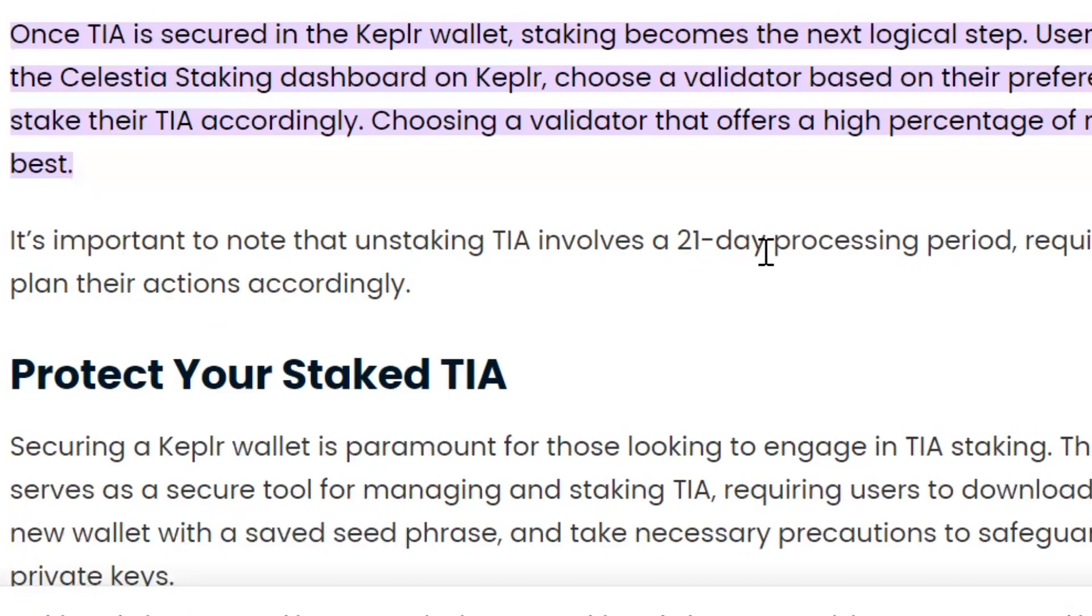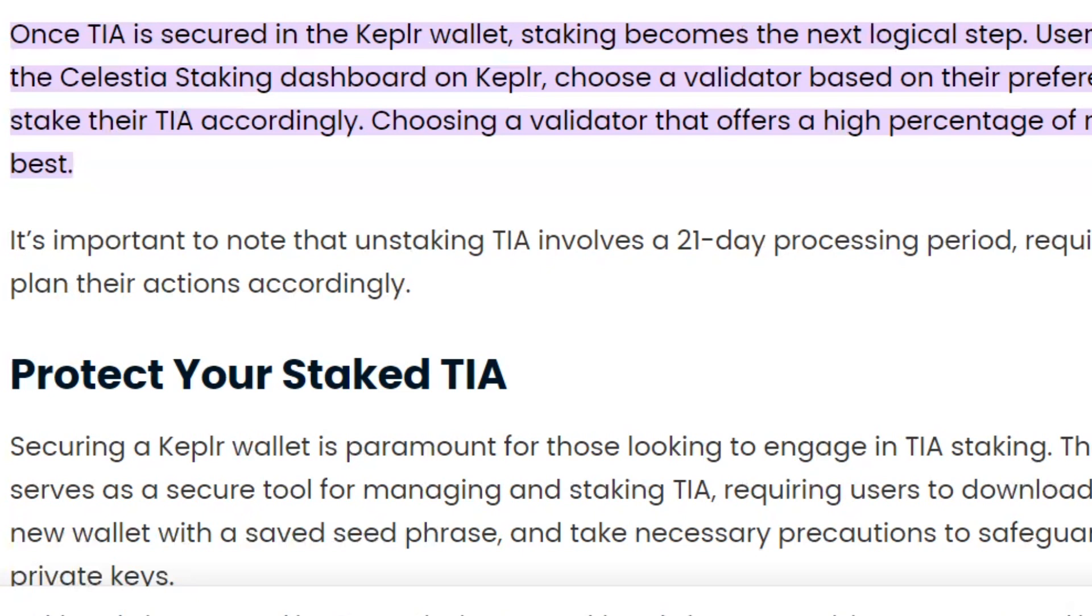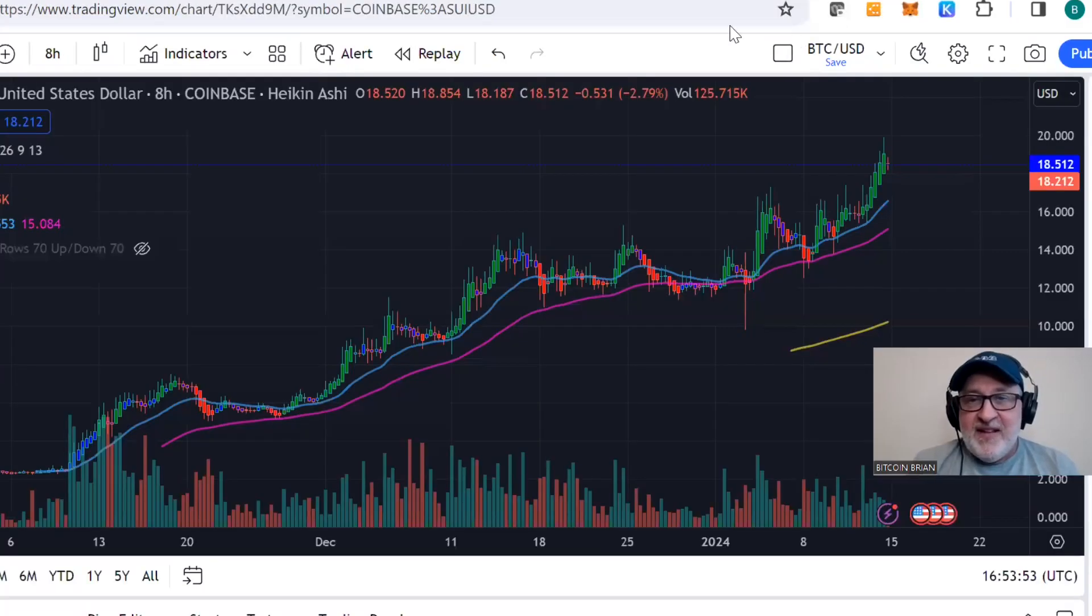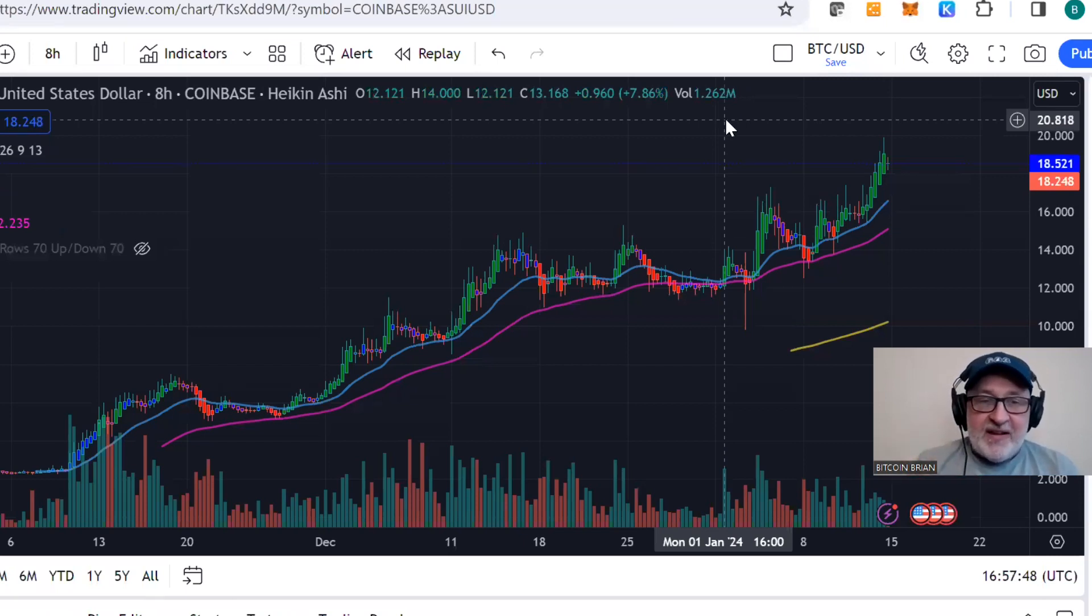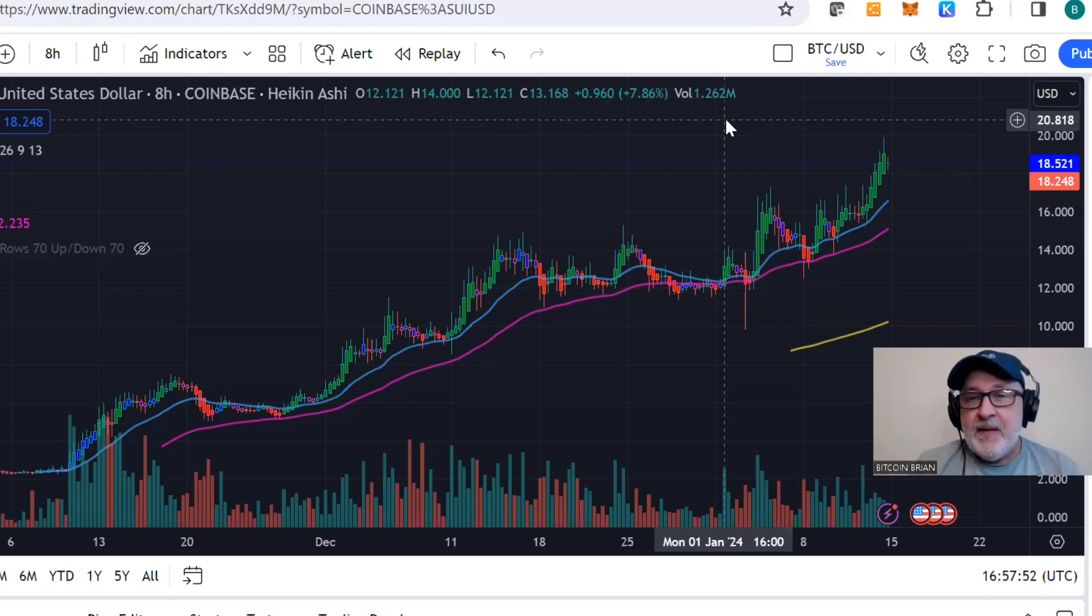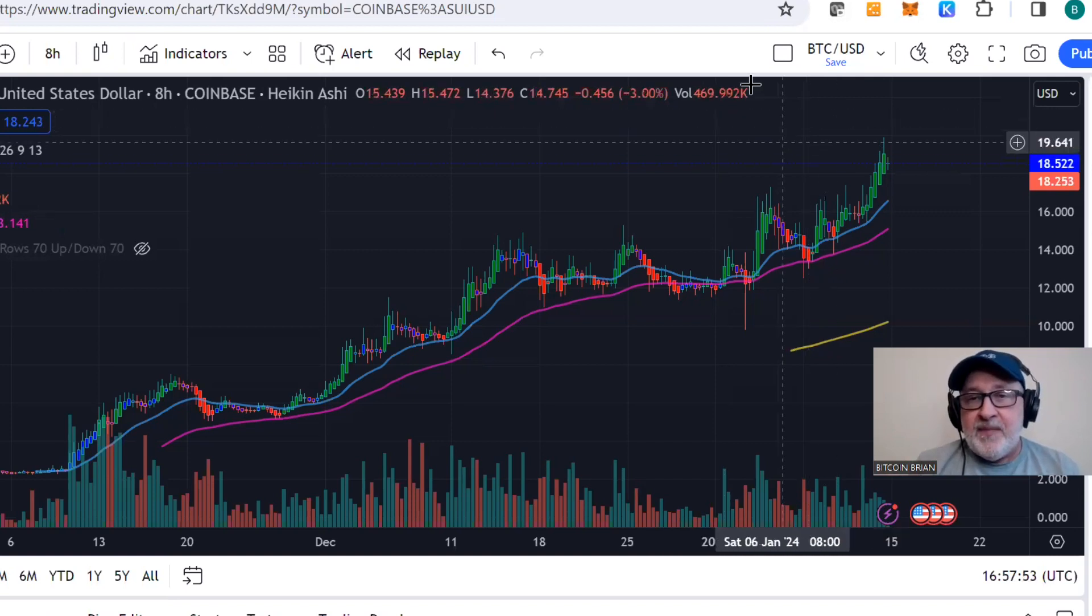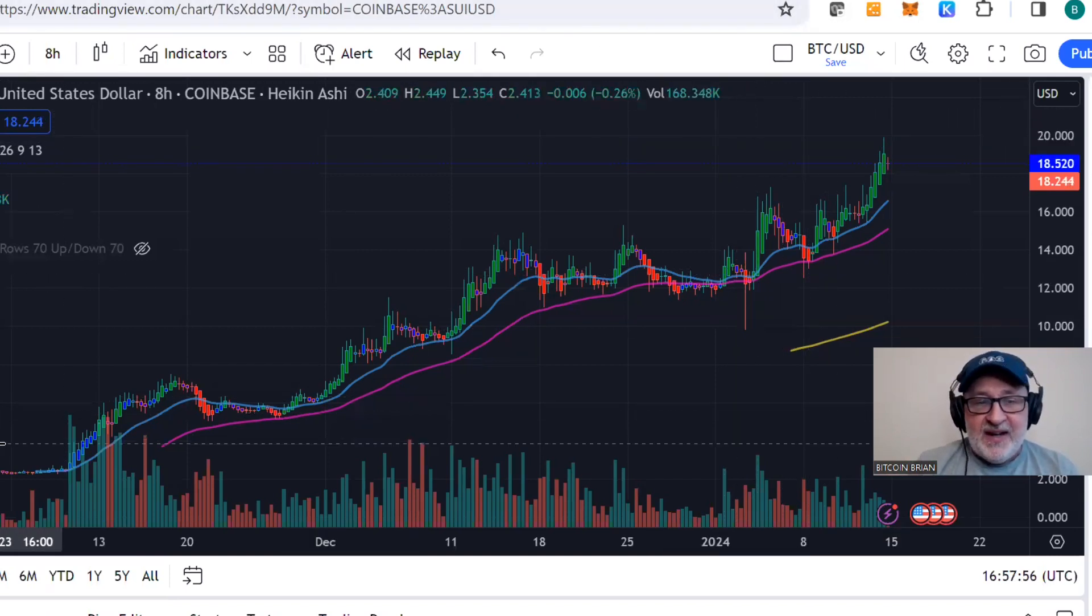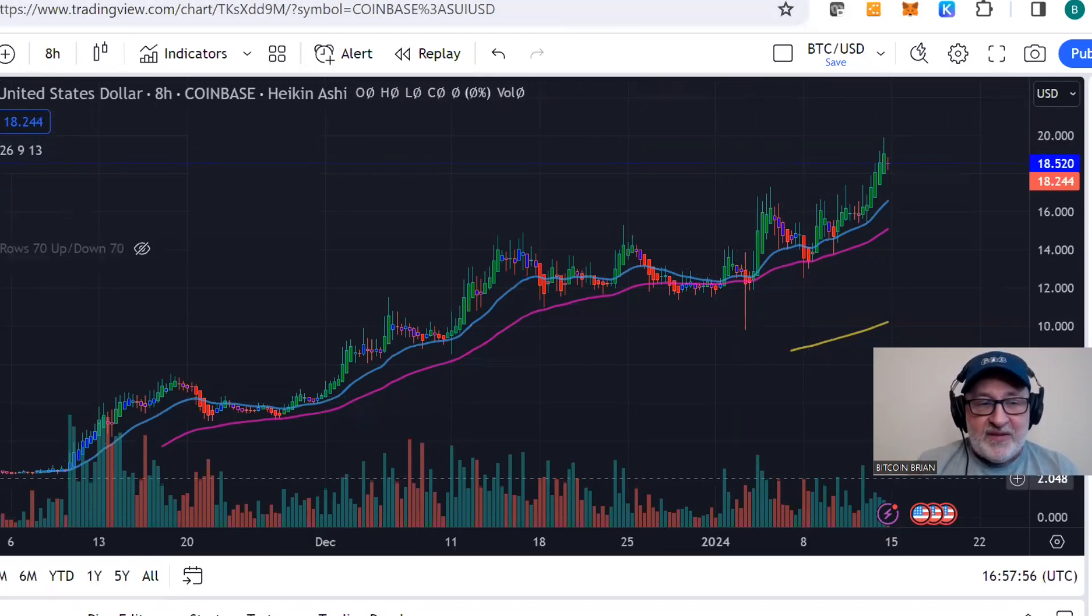As you can see right here, it tells you important note: unstaking TIA involves a 21-day period. I did that. I'm super excited because now I'm getting free TIA. It's great for just staking it. I selected like four different validators to diversify, so it breaks it up.